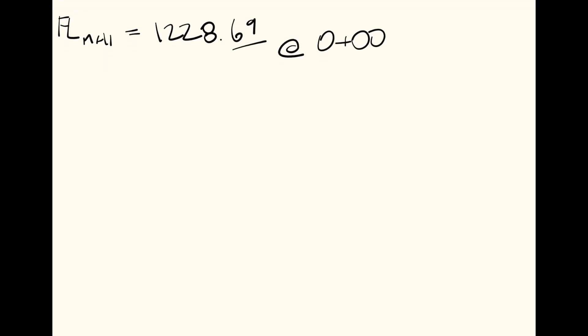And then the flowline of manhole 2 is equal to 1229.27 at station 2+47.55.